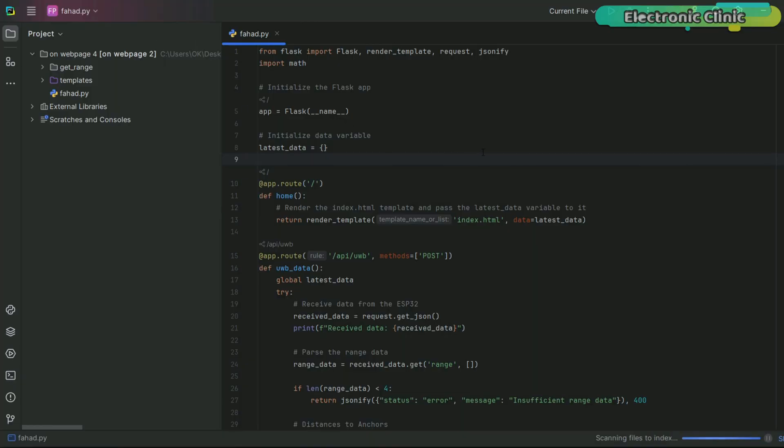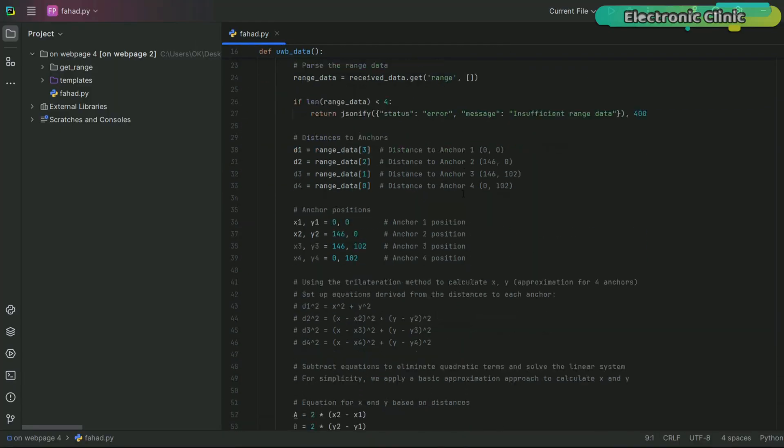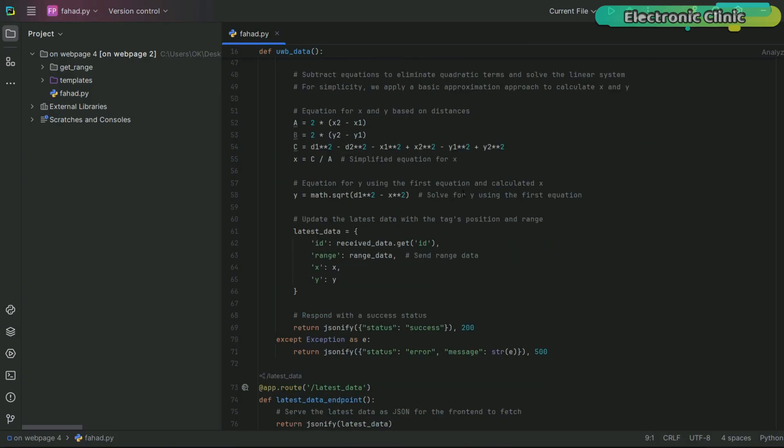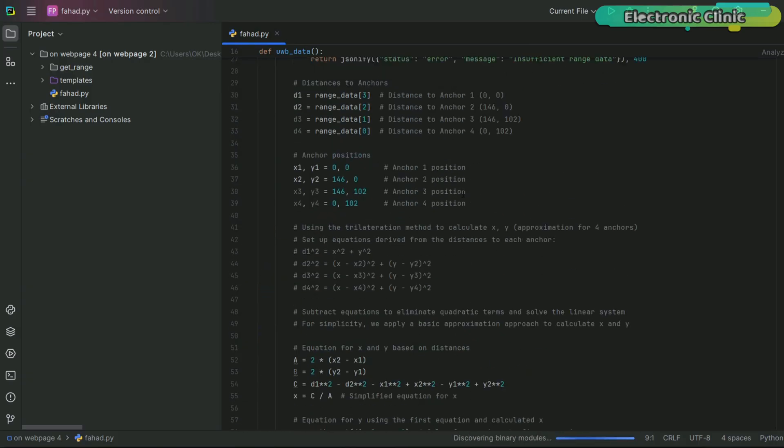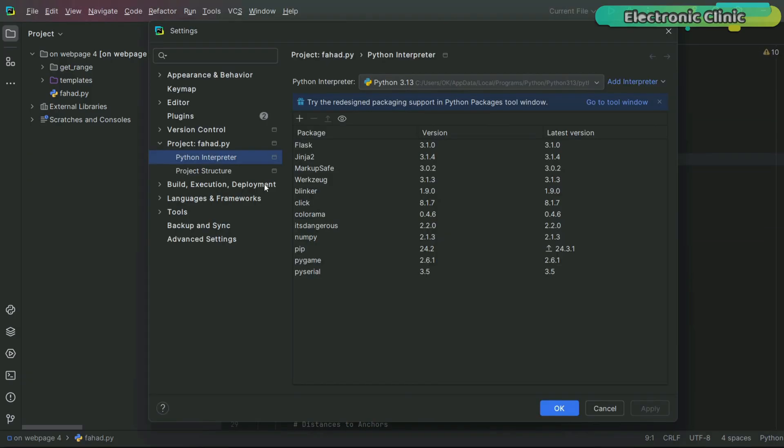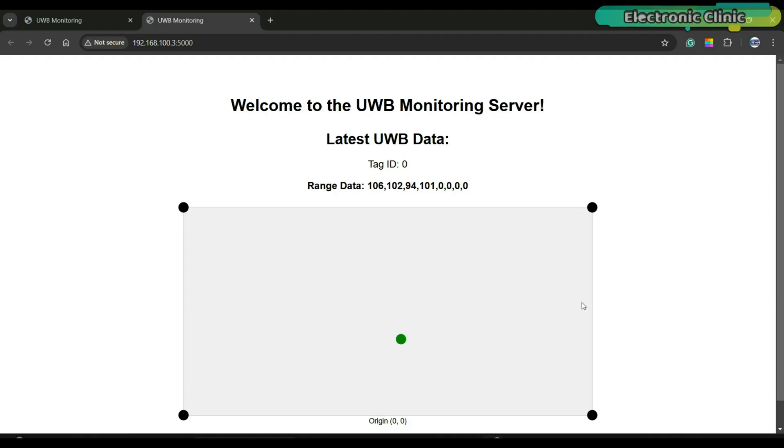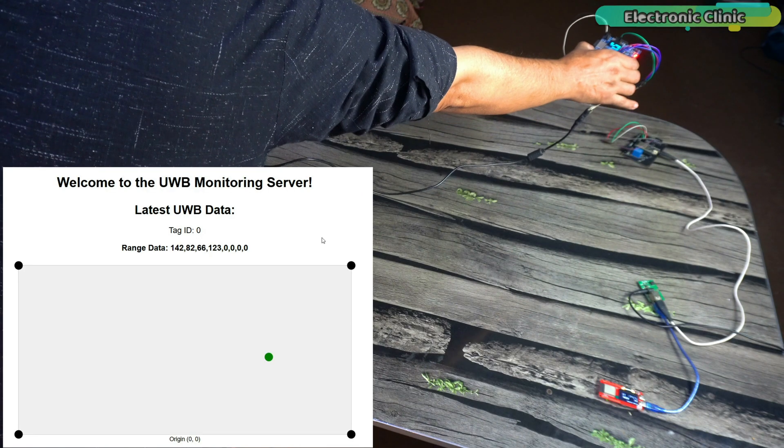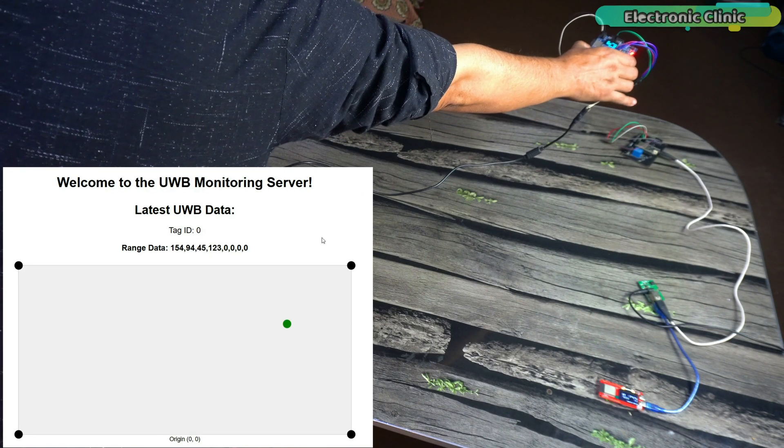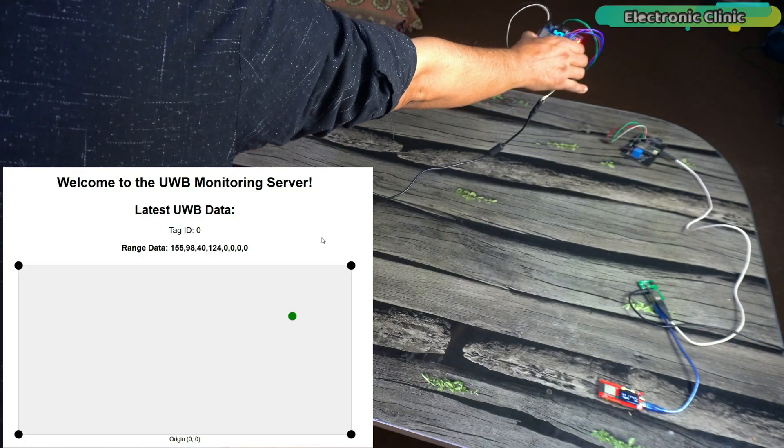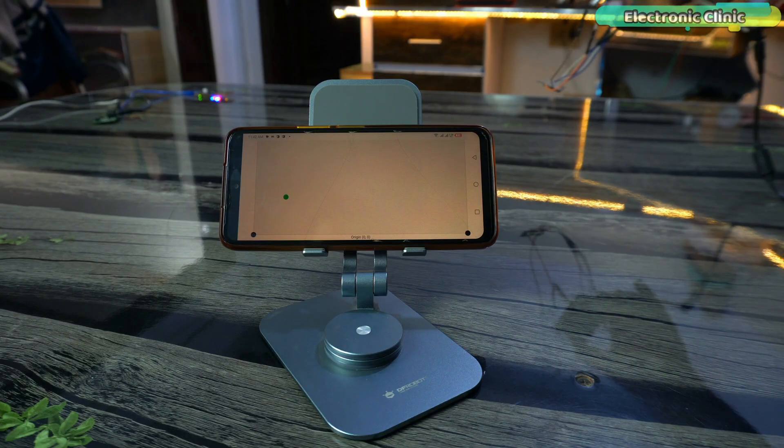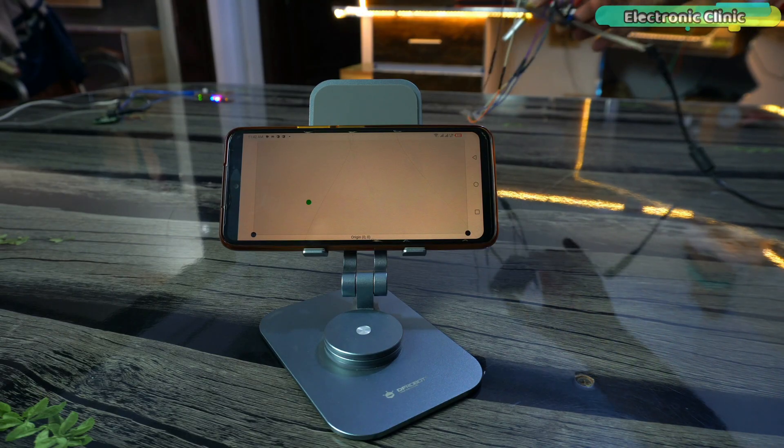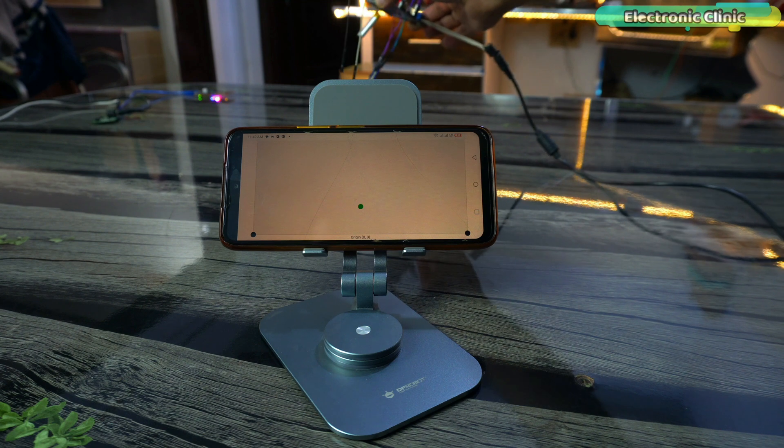This was the Python code I used to wirelessly track the position of a tag in a defined area. I had already installed all the required packages including the Flask package. At that point, I was able to precisely track the position of a human or object wirelessly, not only on my laptop but also on my cell phone. I no longer needed to sit in front of the laptop.